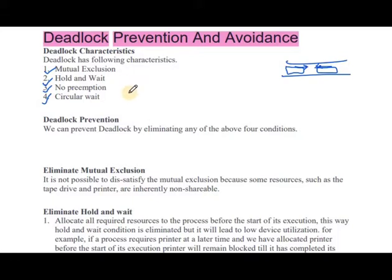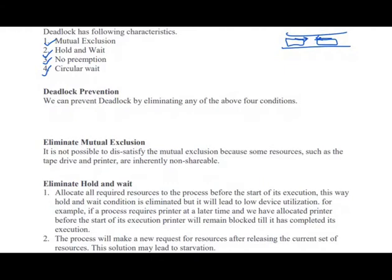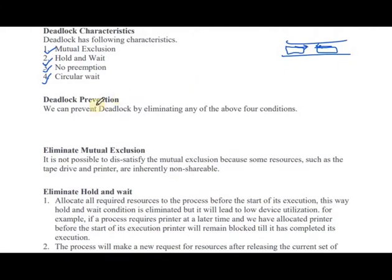We will discuss deadlock prevention. We can prevent deadlock by eliminating any of the above four conditions.